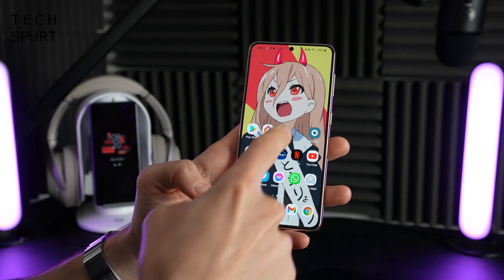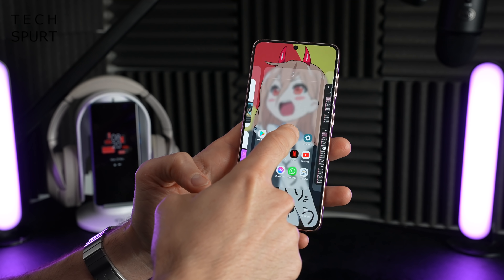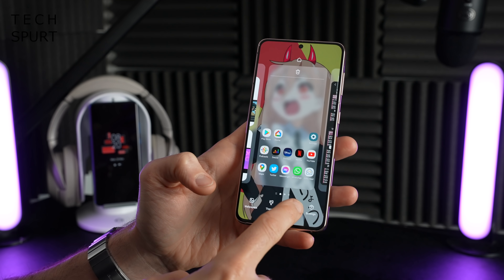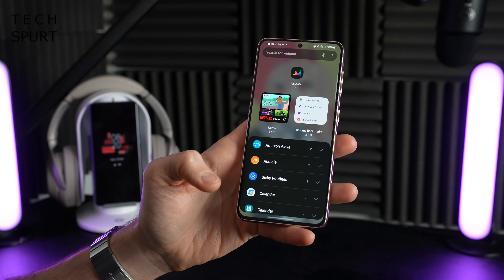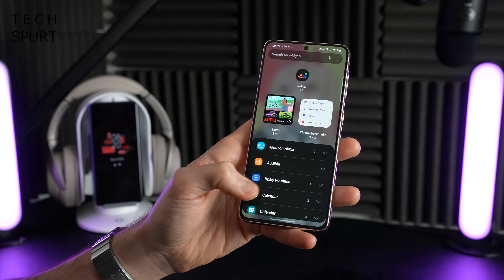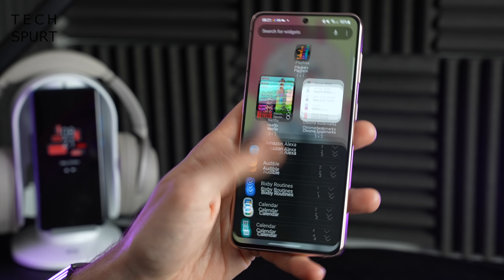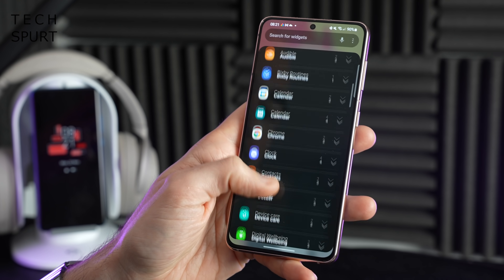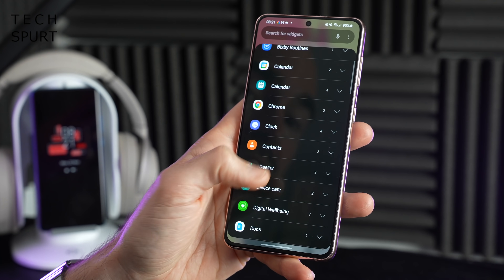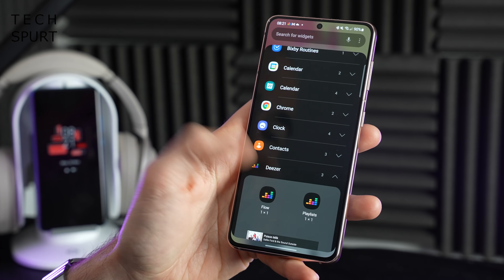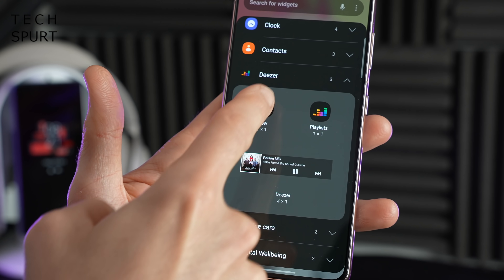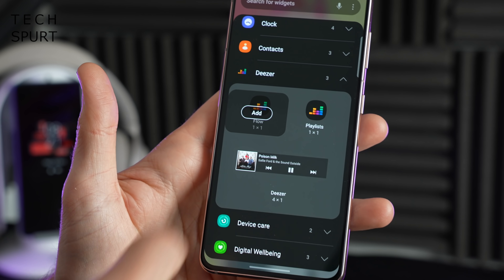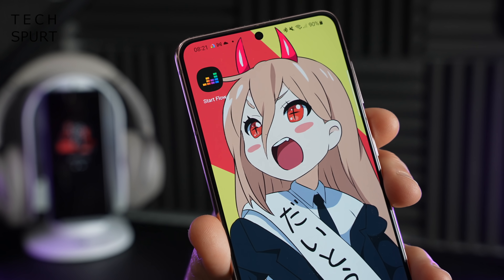Something that has changed for One UI 4 is the widgets menu. Tap into that and you'll find it's much more neatly laid out, so you can quickly and easily scroll through a full list of all your apps, find one you want to add a widget for, and a couple of taps later you're basically done.